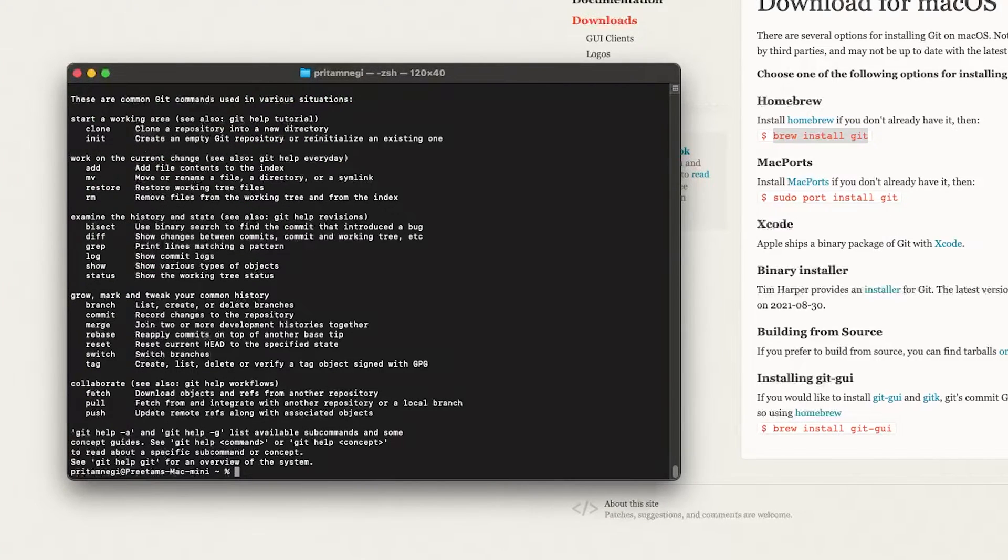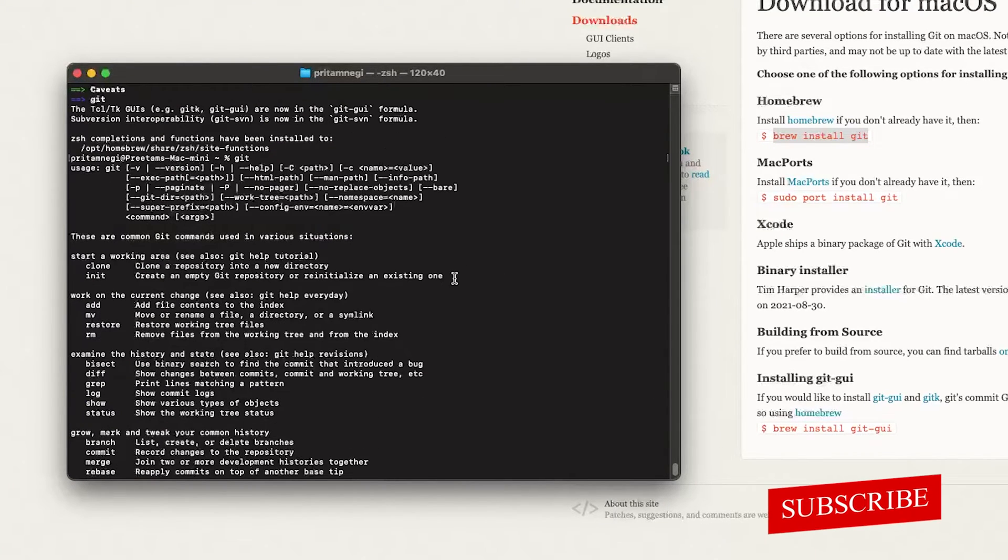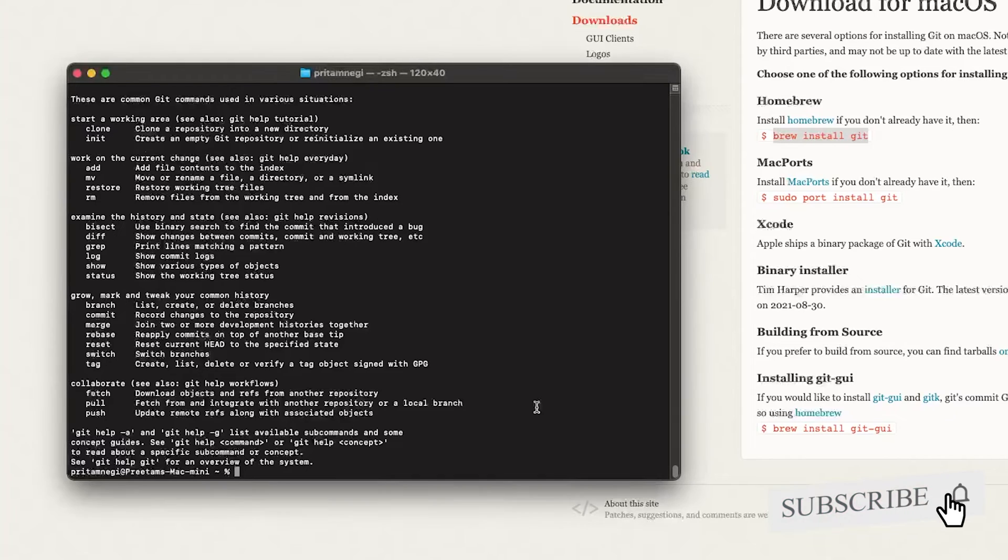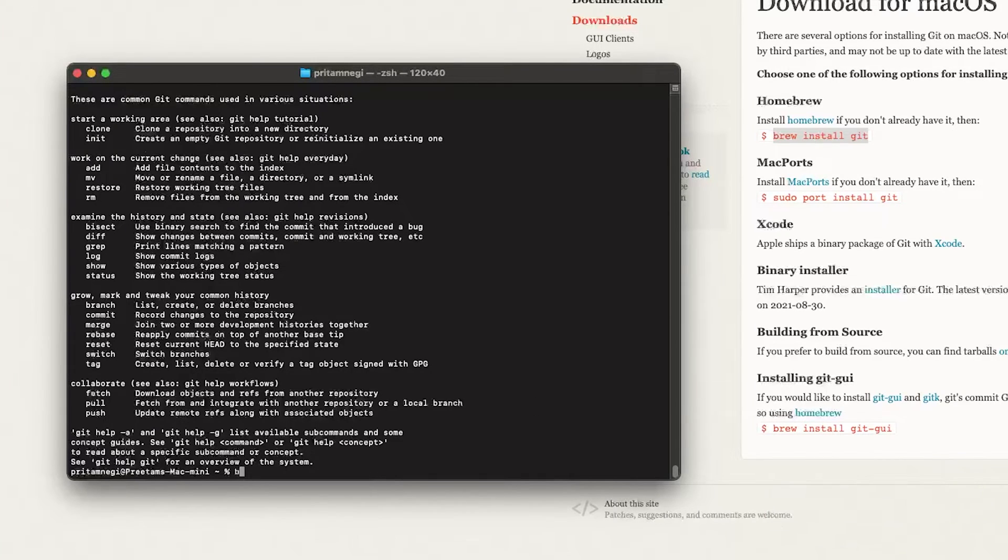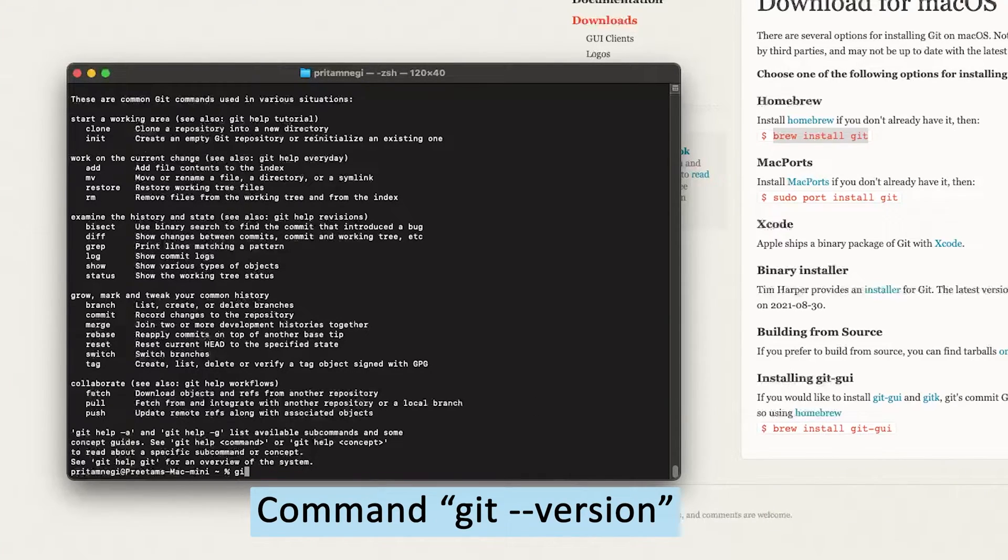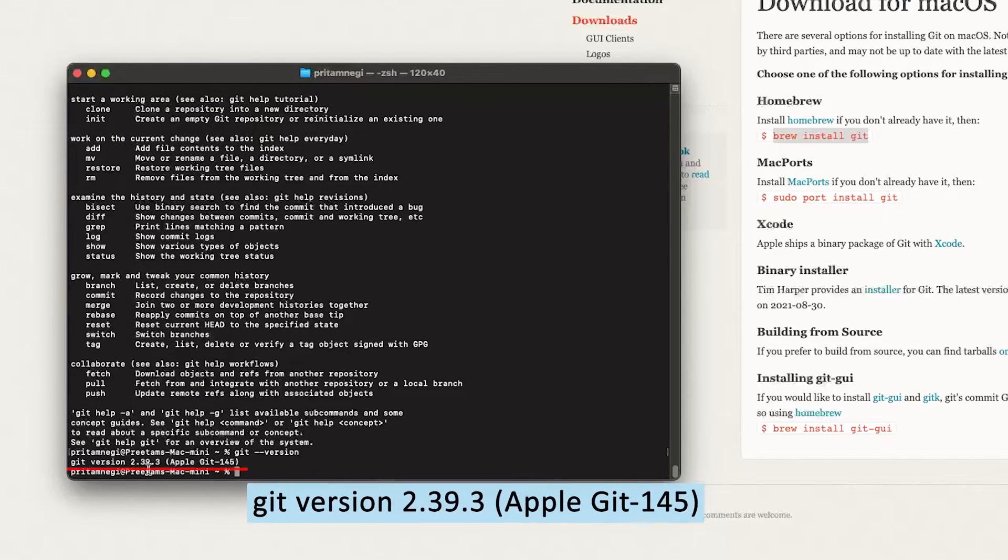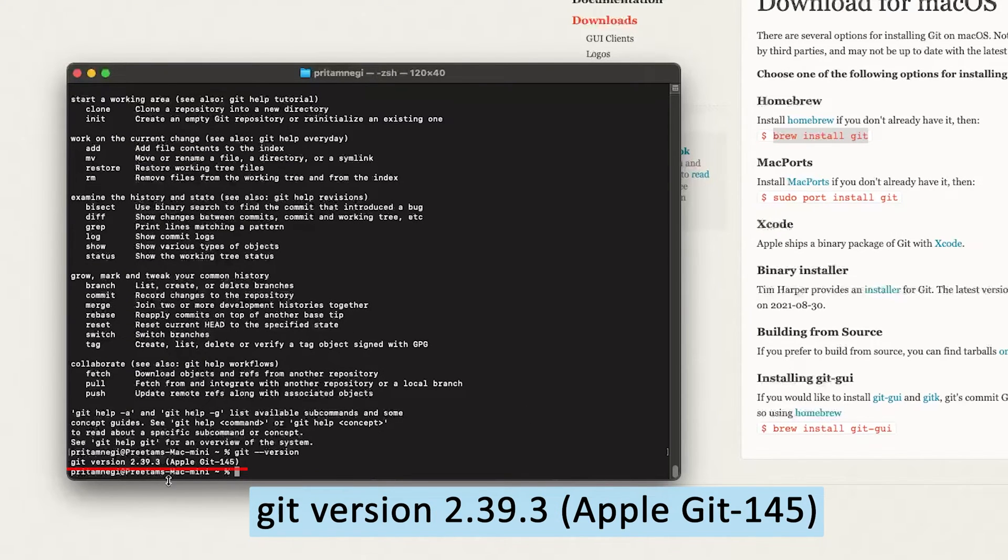And here we go, we can see Git has started working. Let's also check the Git version. So let me type here 'git --version', and there we go - we can see it is version 2.39.3.